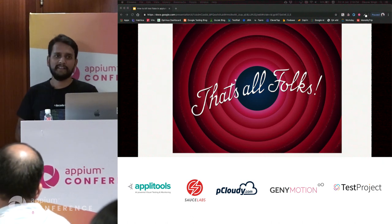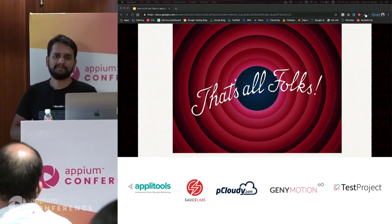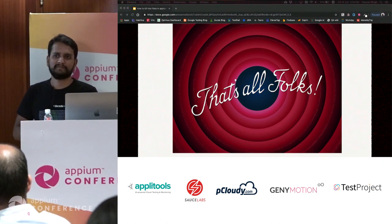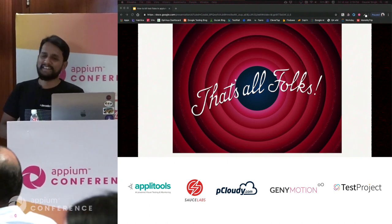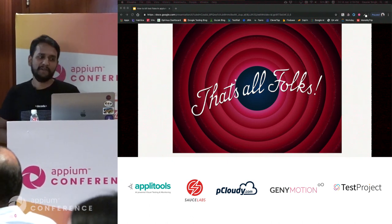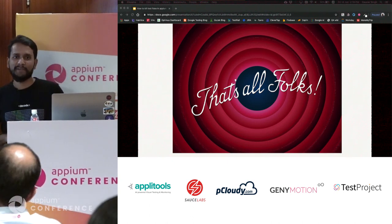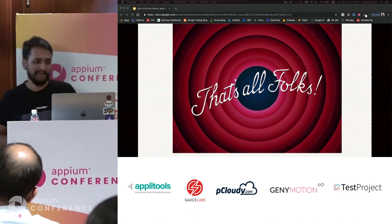No more questions. Thanks, Gaurav. Thanks a lot for your time — I'll be around.